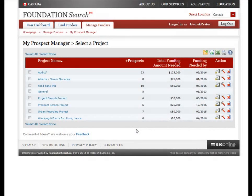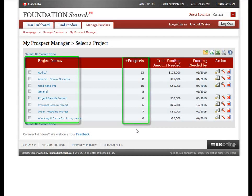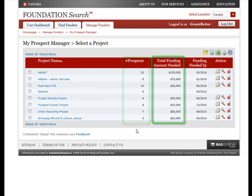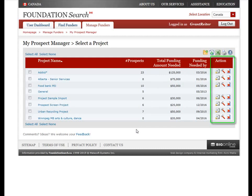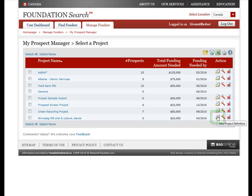On the main page of My Prospect Manager, you'll see a list of all your existing projects along with the number of prospects in each, the total funding amount needed for the project, and the date by which you need the funding. You'll also notice some quick edit icons associated with each project which allow you to view the project definition page, do a quick edit on the project name and description, and delete the project if you choose.